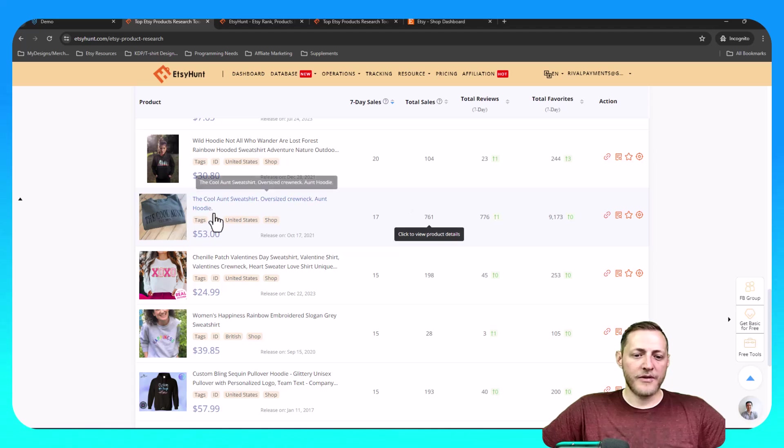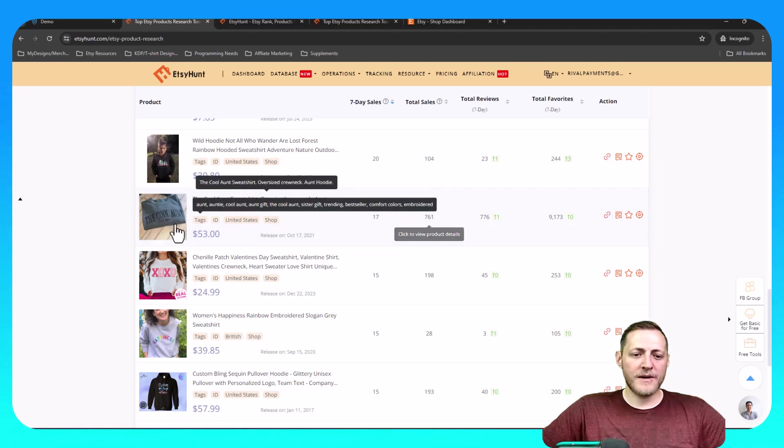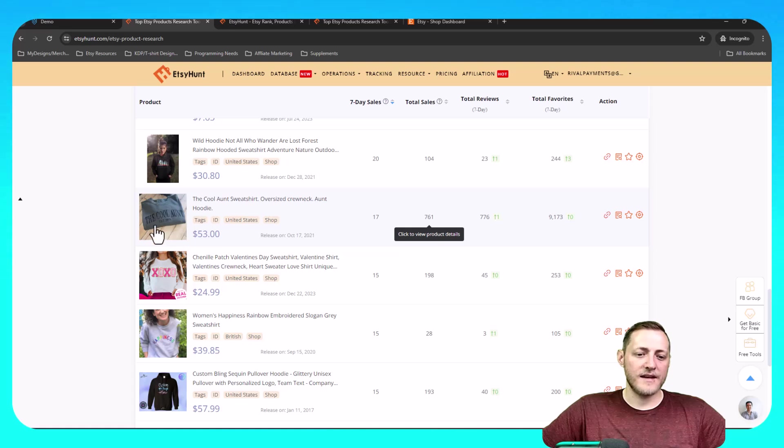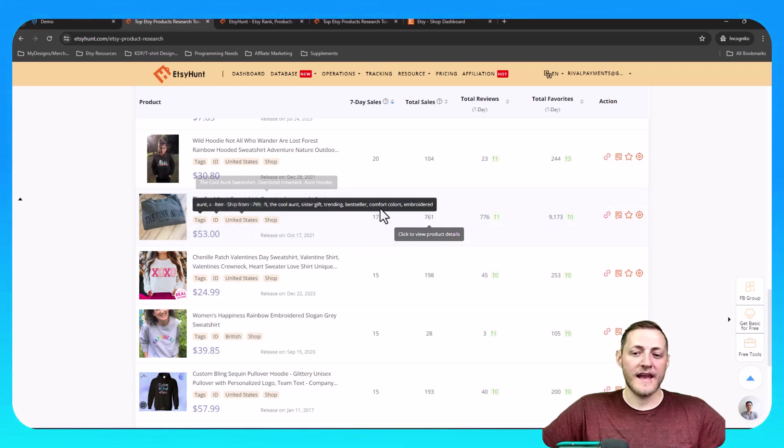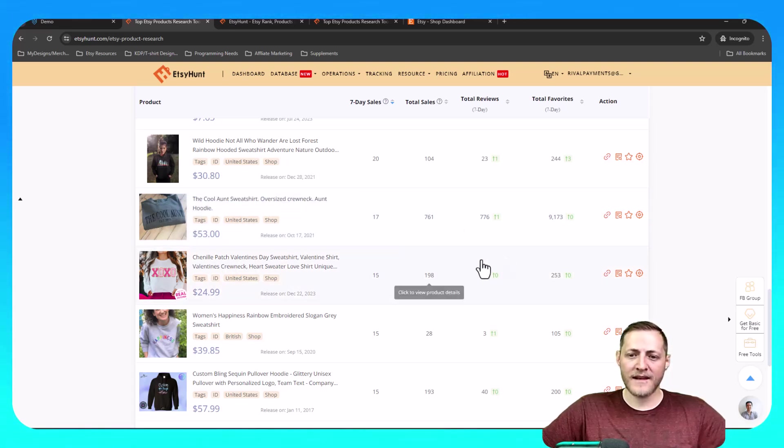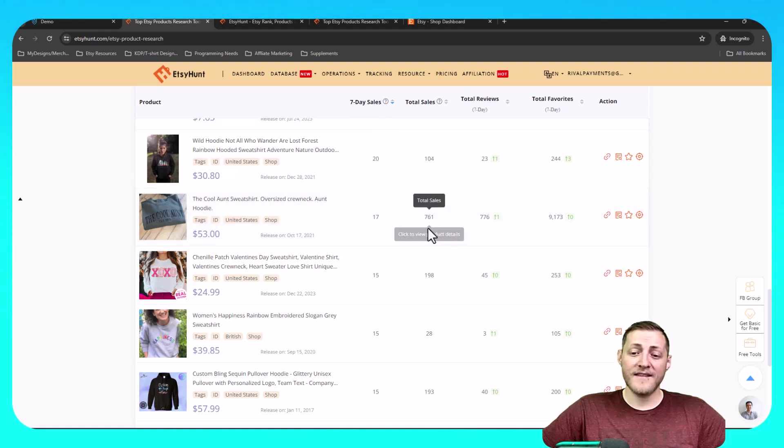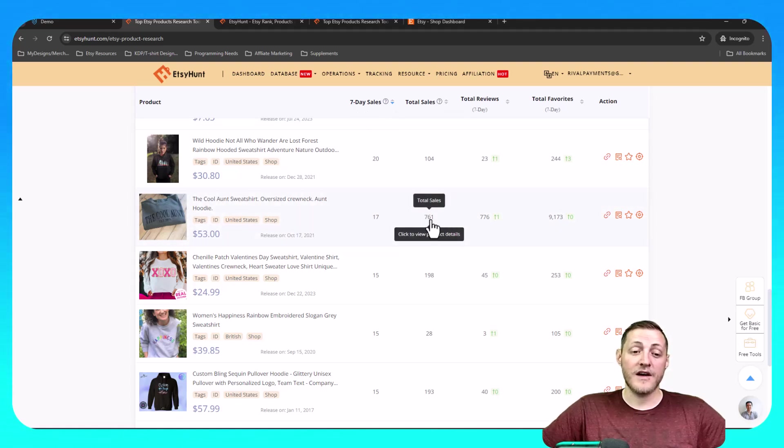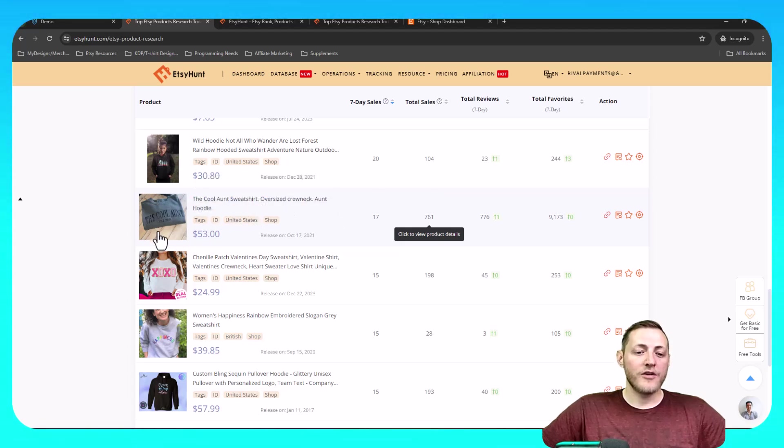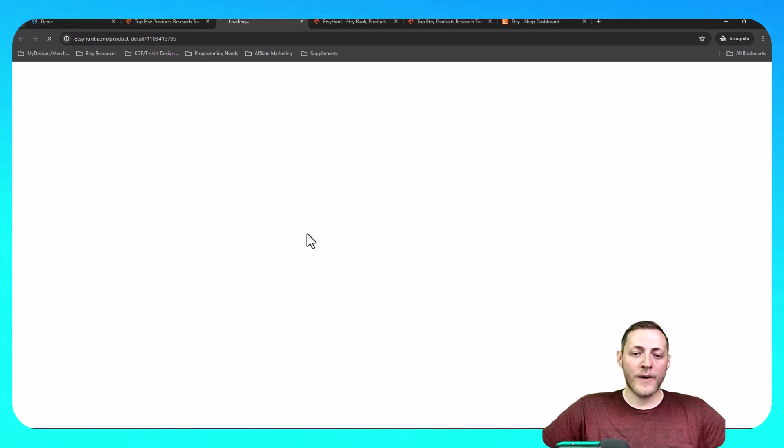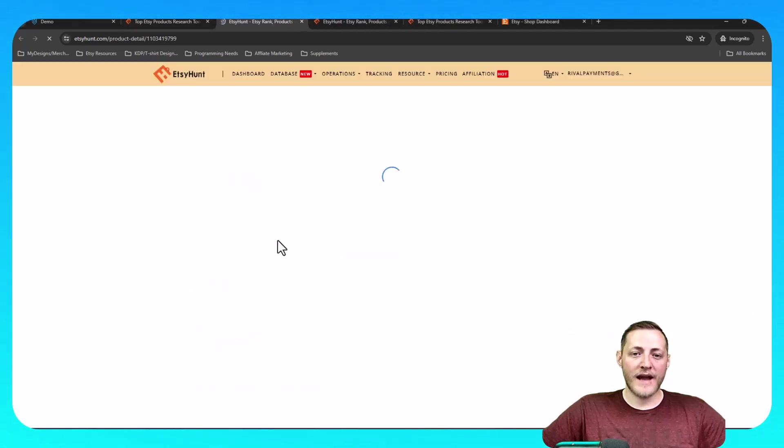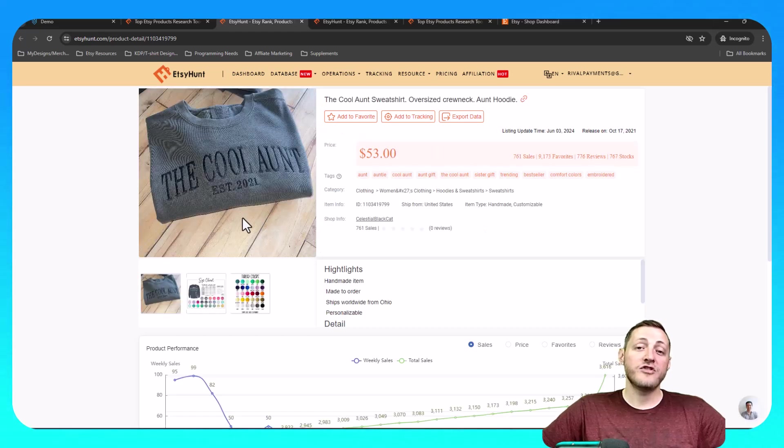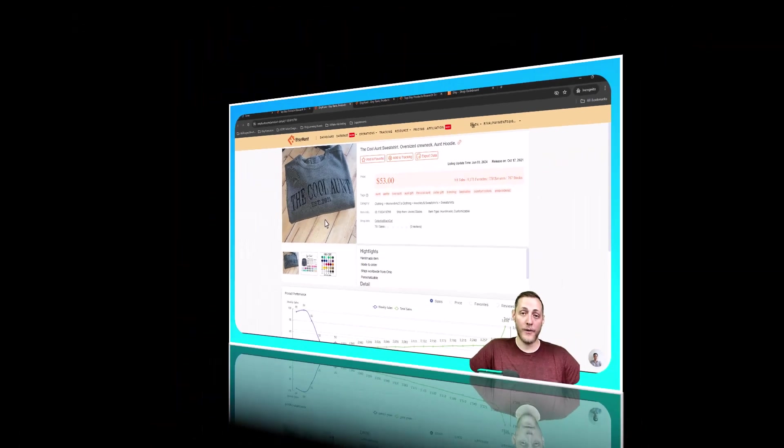So this jumps out to me right here. It looks like it says the cool ant and then it has the date that they were established or essentially the date they became an ant. It has 17 sales in the last seven days and it has a total of 761 sales. So it looks like this product is doing very well. So I think that we'll go ahead and try to replicate something similar to this. So I'm going to jump over to my designs and show you guys how to do that now.